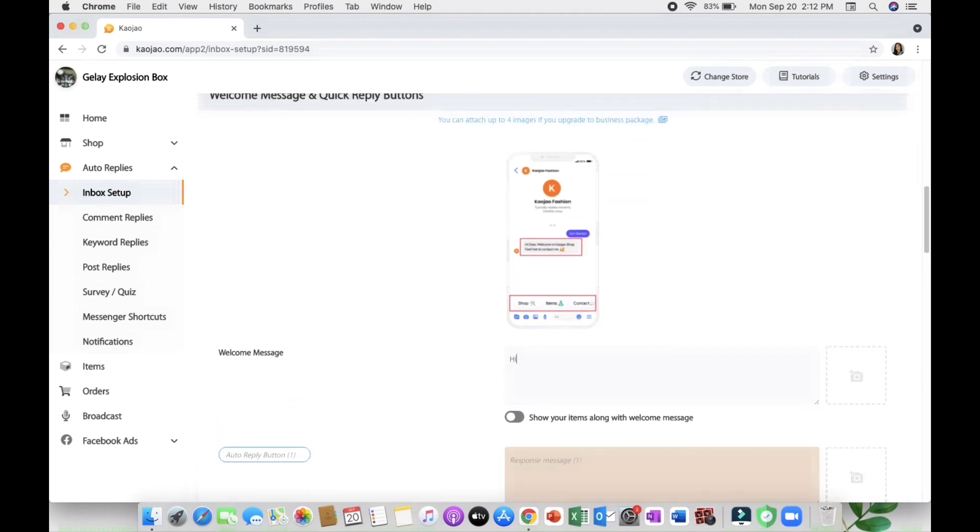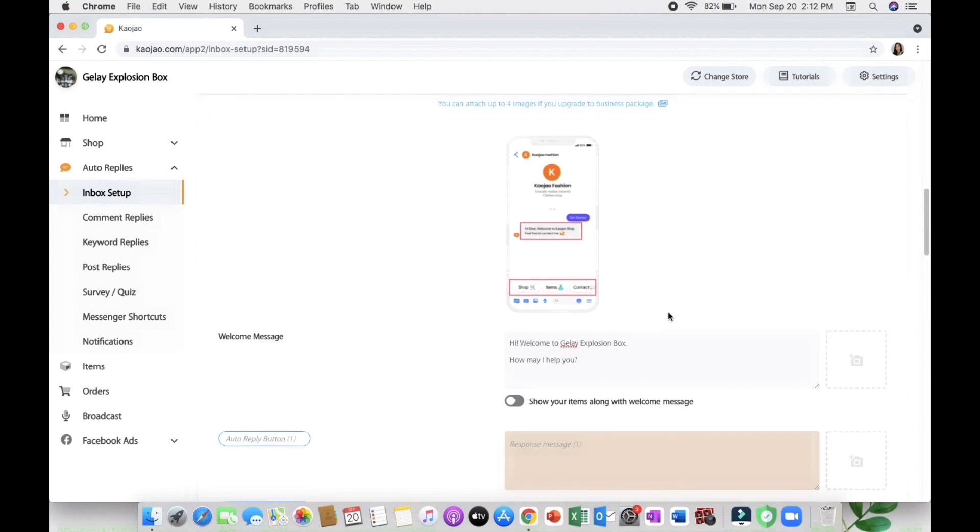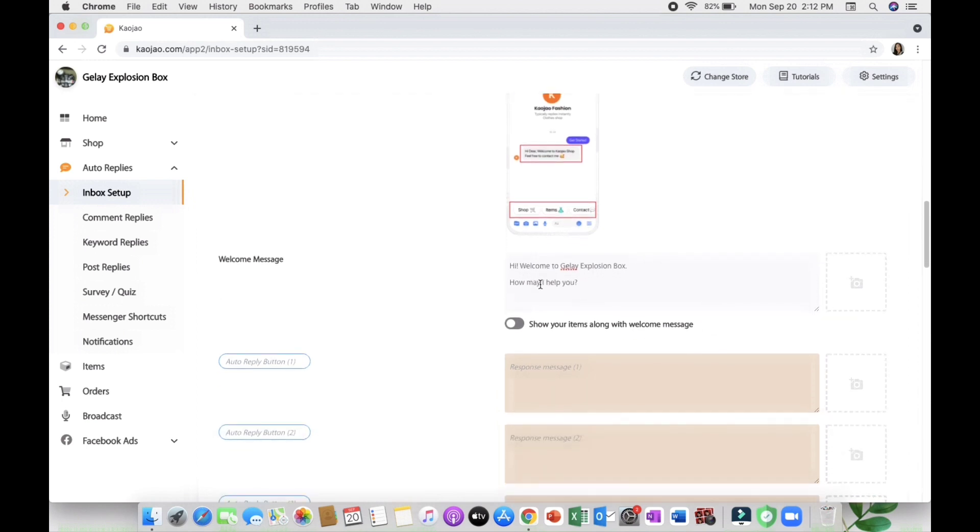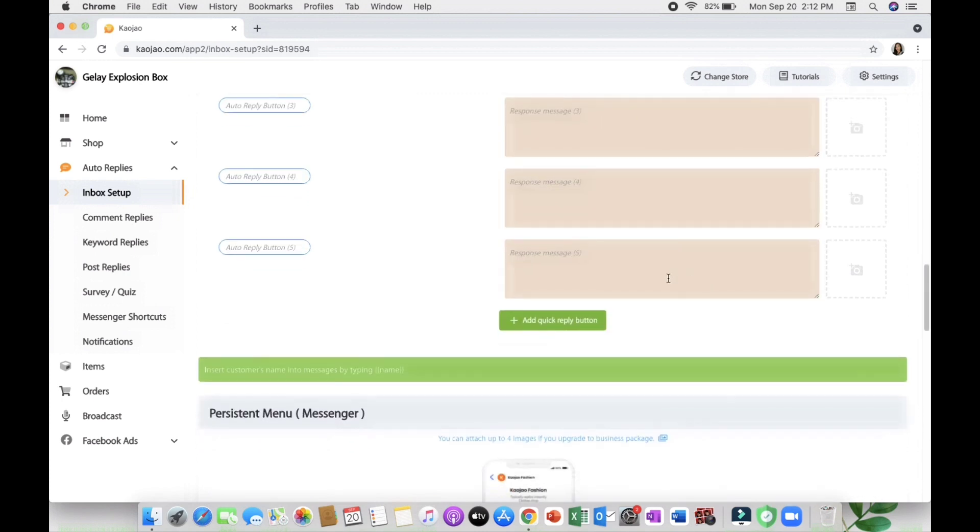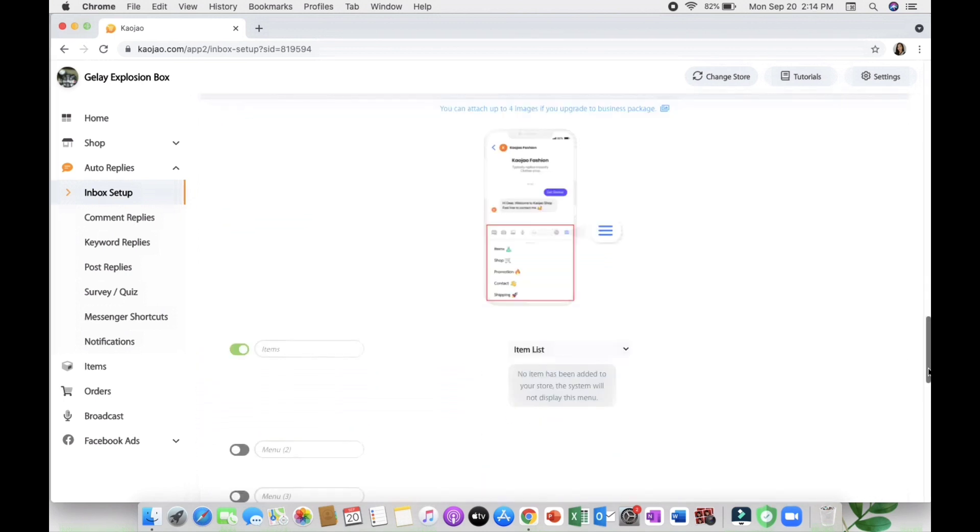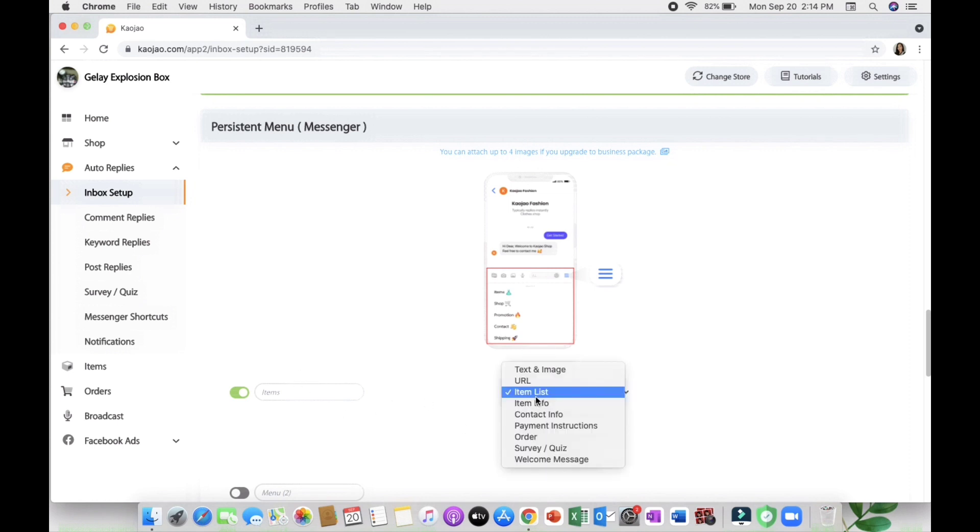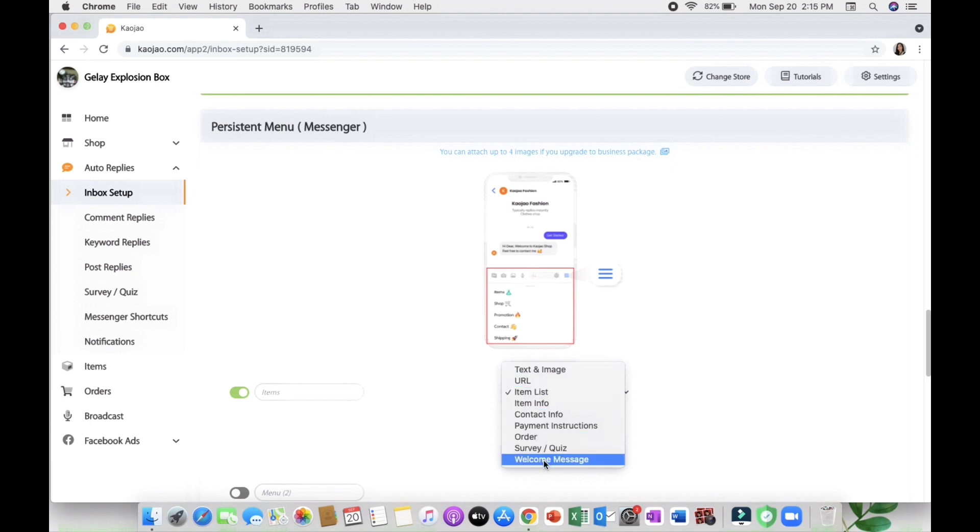In this inbox setup you can also set up the welcome message and quick reply buttons. The good thing here in Cowjaw is you can add menu reply buttons as you want. Persistent menu is where the items and menu are listed. You just have to set up the things you'd like to put and when they click it automatically all the items placed here will pop out.